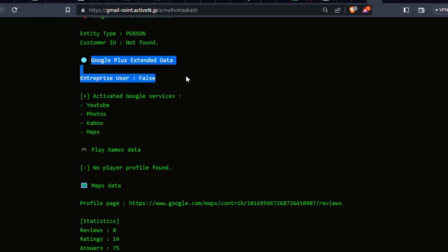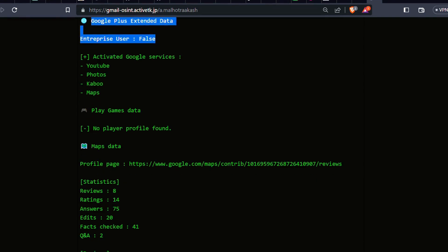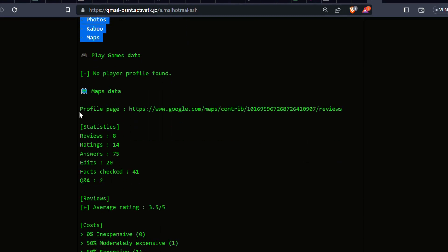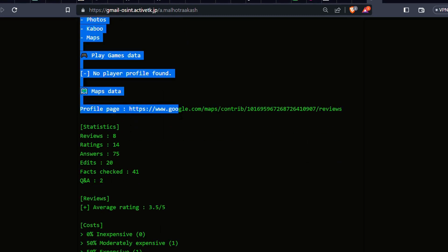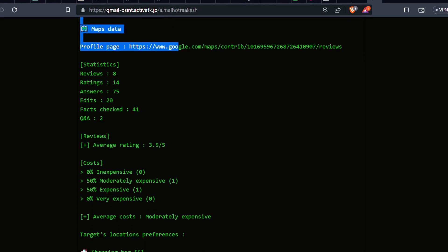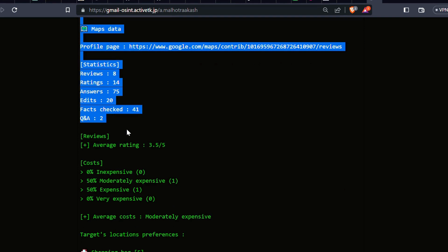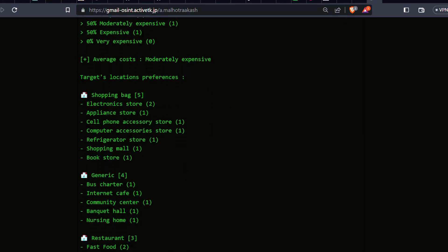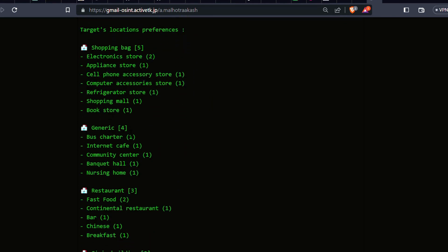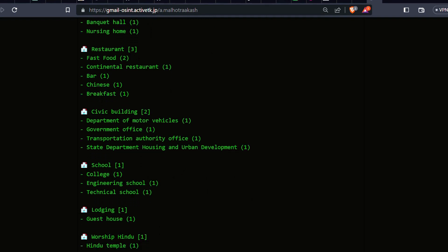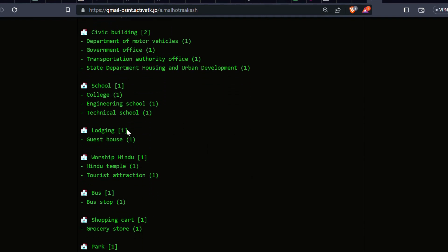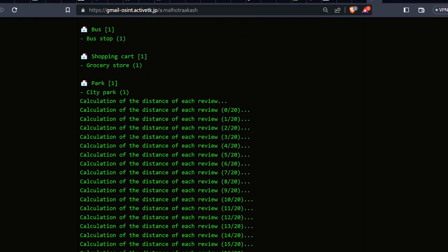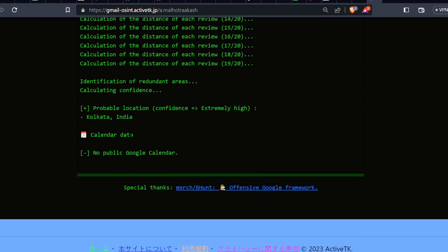GHunt can also access the calendar events and time zone associated with the Google account. This means you can discover the person's schedule and plan your own accordingly — it's like having insider knowledge.